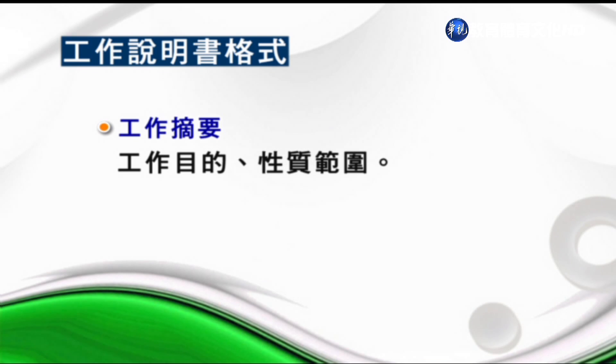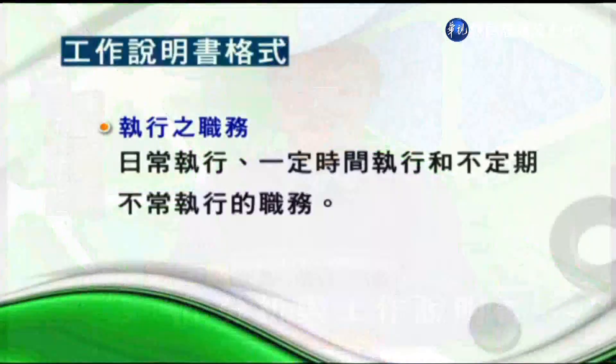接下來說明工作說明書的格式。工作說明書依據不同的組織有不同的格式，大體來說主要內容可以包含工作鑑別、工作摘要、執行的任務、職權跟績效標準。工作鑑別包含了工作的職稱、工作編號、工作所在地以及制定日期和修訂日期。工作摘要的目的是給予員工對所執行工作的性質、範圍以及與其他工作的區別，讓他有全盤的概念。工作說明書上面的文字呈現盡量要以肯定直述的說法。第三項執行的任務，包含了日常執行、一定時間執行和不定期執行的任務，呈現方式應該簡潔直述。